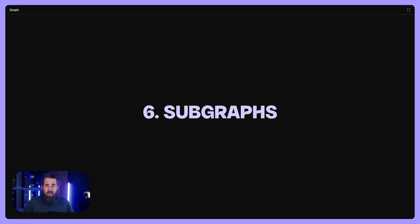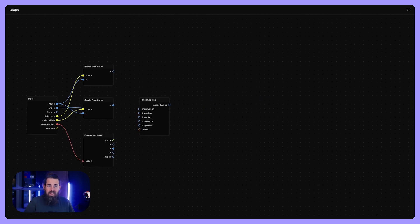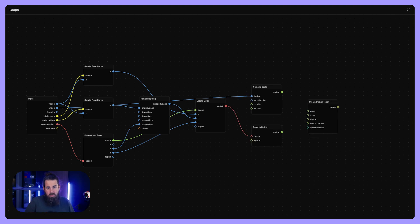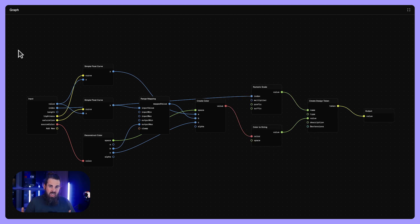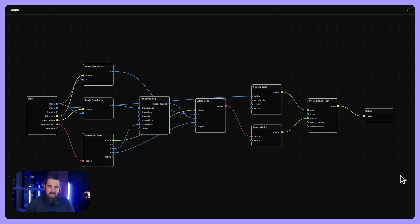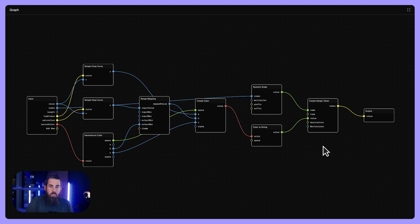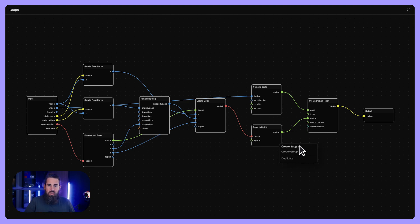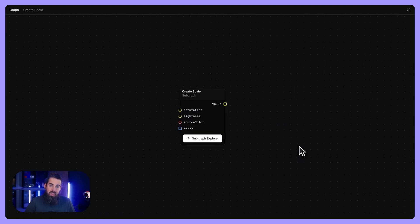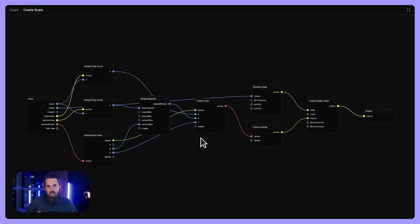Subgraphs help us nest logic. A subgraph is like a little graph living inside a bigger one. It's especially handy when you have a chunk of logic you want to reuse or keep neatly grouped. You can have a subgraph called generate brand colors that automatically creates a range of tints and checks contrast for each.